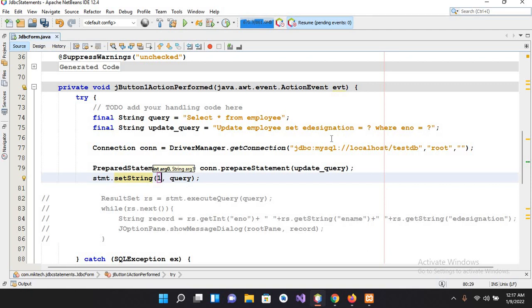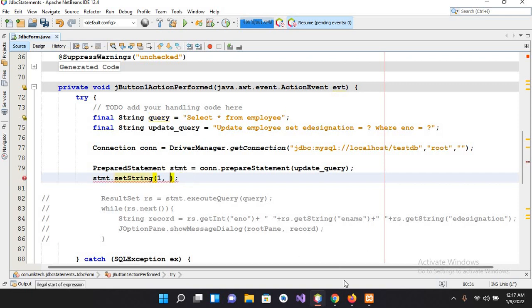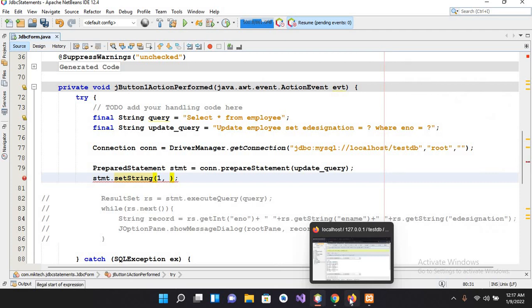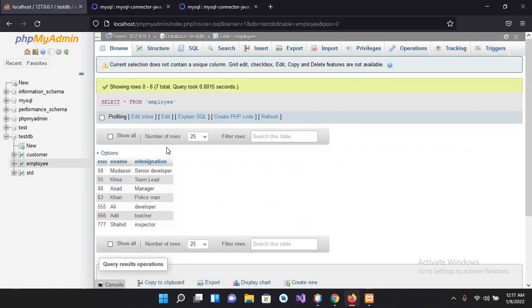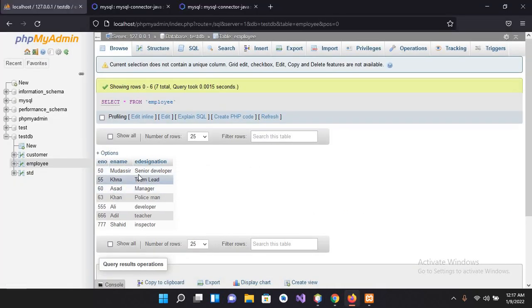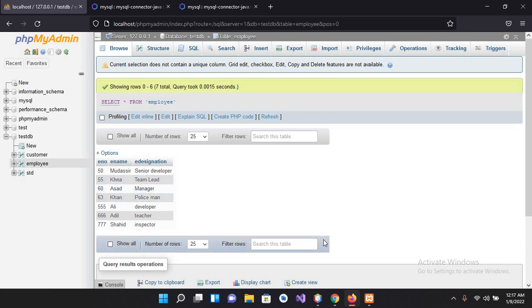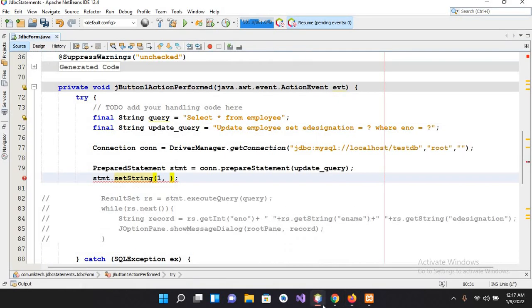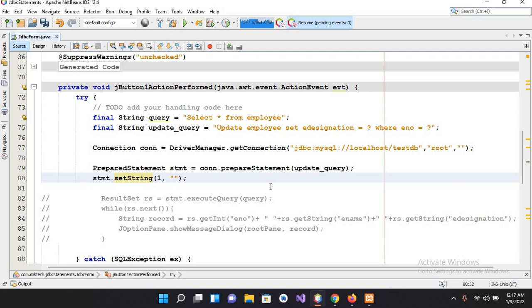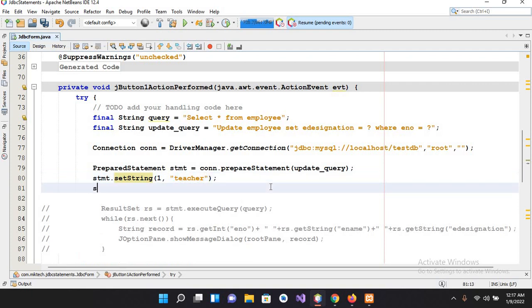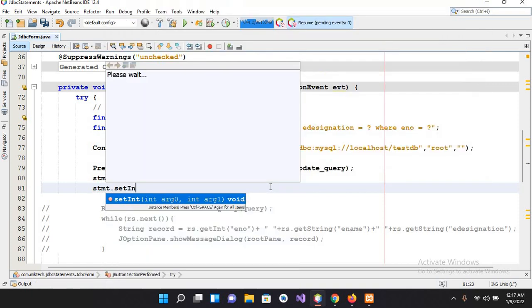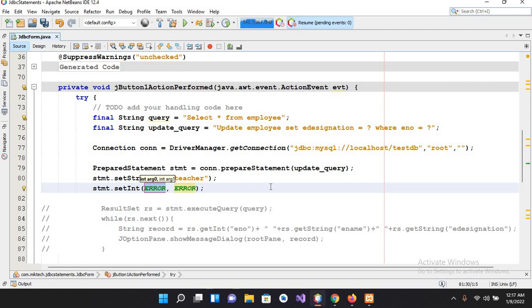So this first parameter I will provide as a string. I'll change the designation which is from this table. If I go here this table, so this first parameter is this designation. So I want to change the designation of this policeman to some other one, so I'll change this to teacher.